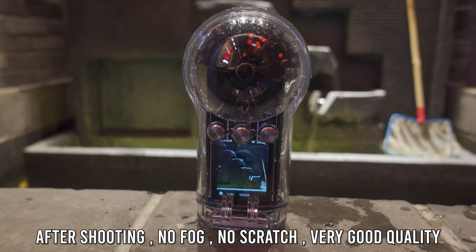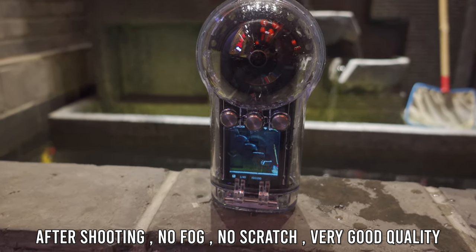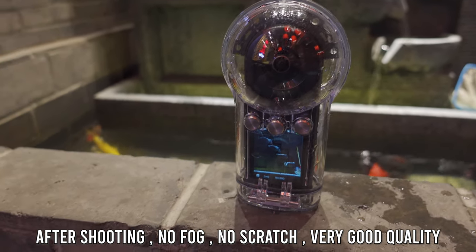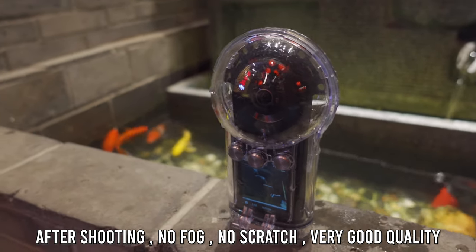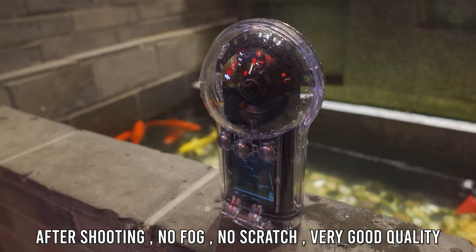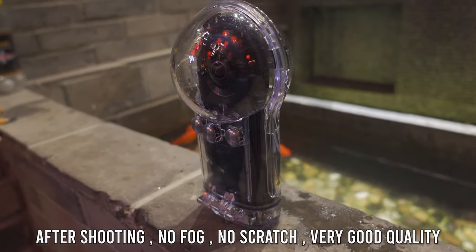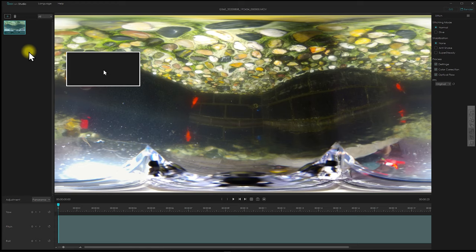This is the dive case after my shooting. You can see that the camera is still inside, there's no fog. Everything is crystal clear and sharp.